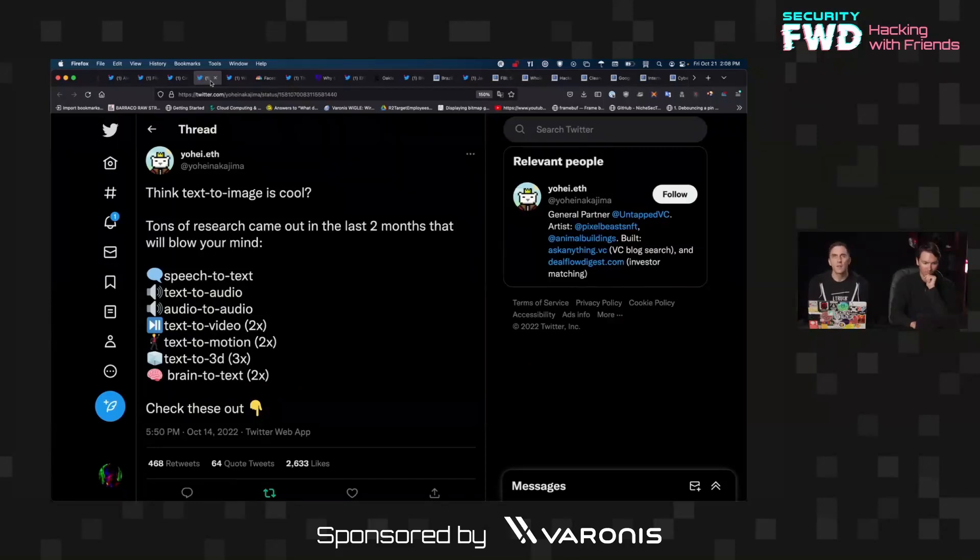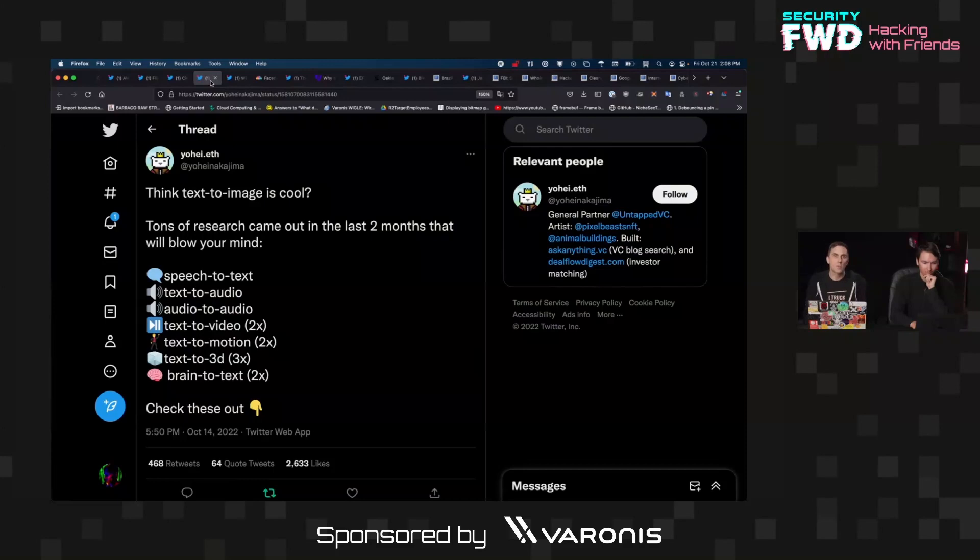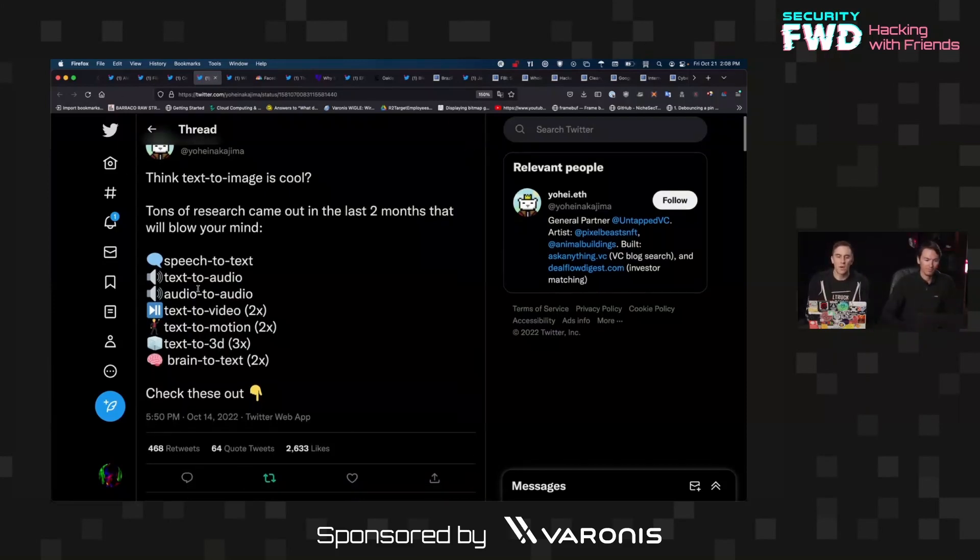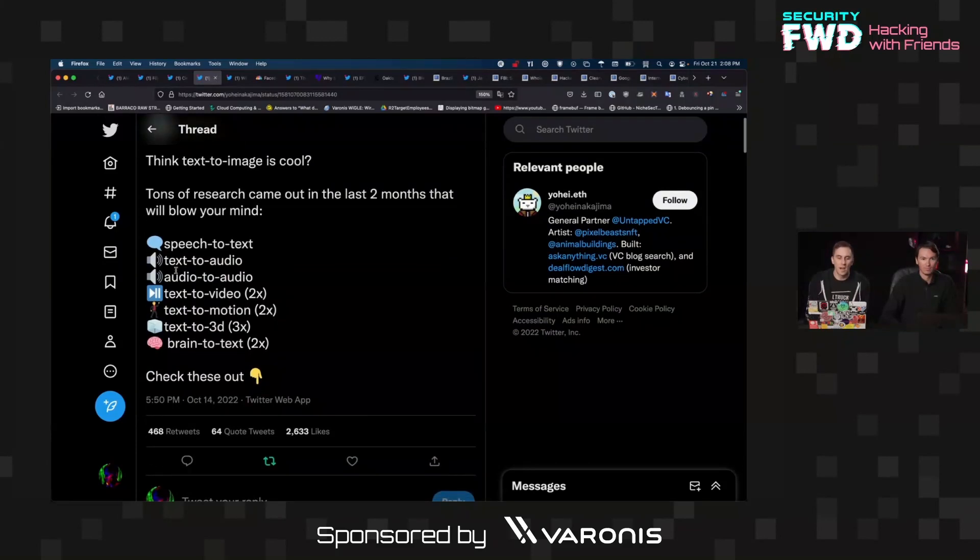There's been a lot of to-do around text-to-image generation. So that's like Dolly and prompts where you can specify something, and then it actually makes something based on that prompt. I didn't know that there were also some other interesting ones, like text-to-audio.